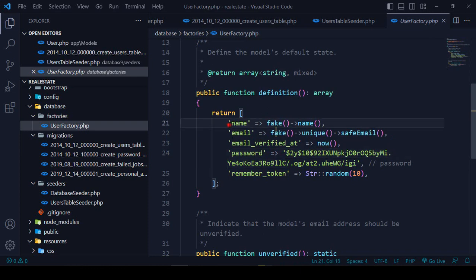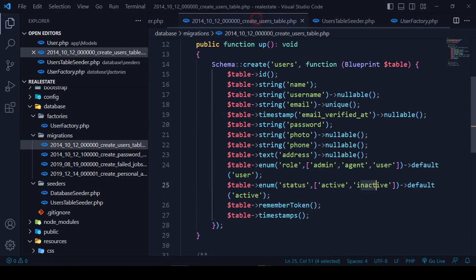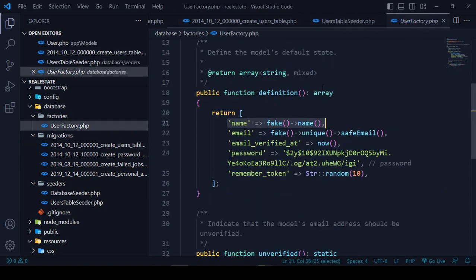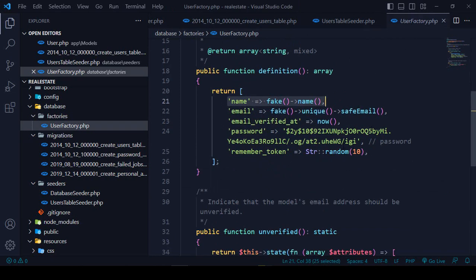I want to also add other fields like photo, phone, address, role, and status, and assign some fake data to them. The password field will be a hashed password by default.